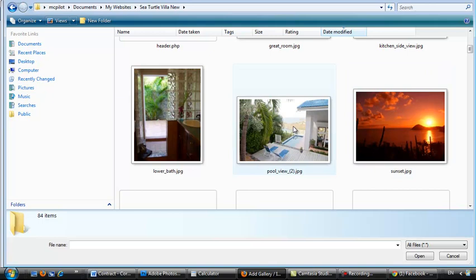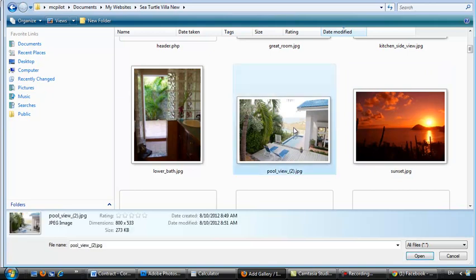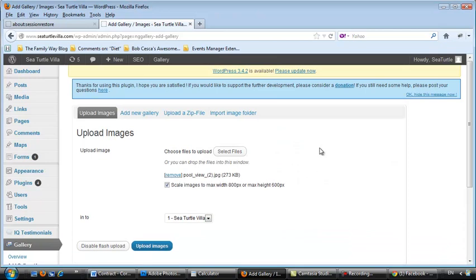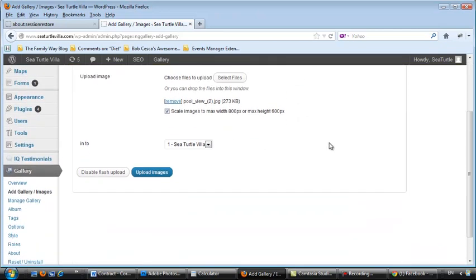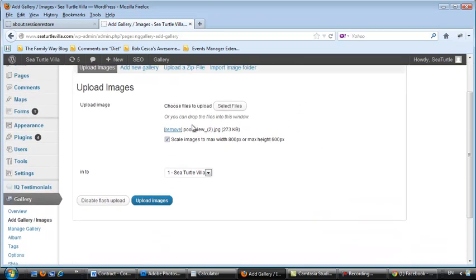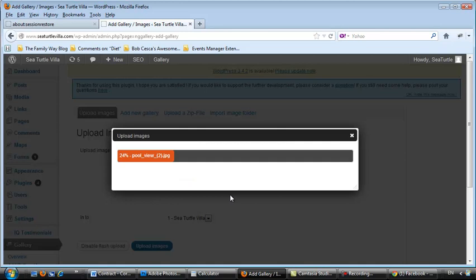So if you just double-click that picture, pool view 2, it's going to automatically put it in the queue to be uploaded into the sea turtle villa gallery. So now you just click Upload Images. It's going to go through the process.